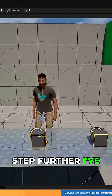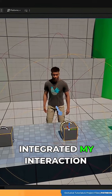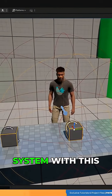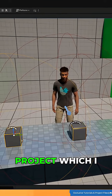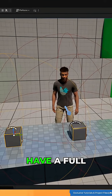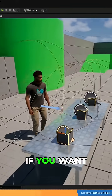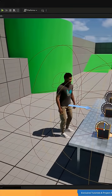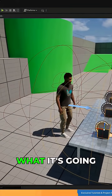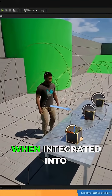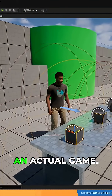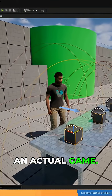To take it a step further, I've integrated my interaction system with this project — which I have a full tutorial series on, by the way, if you want to follow it — to show you what it's going to look like when integrated into an actual game.